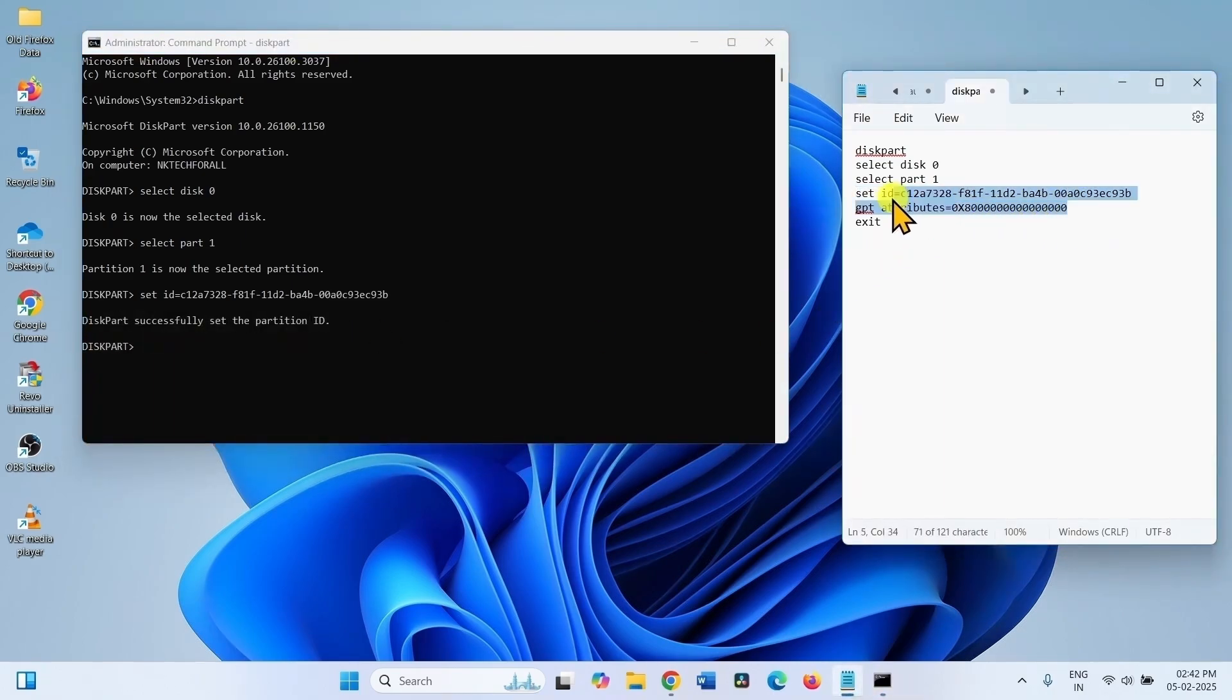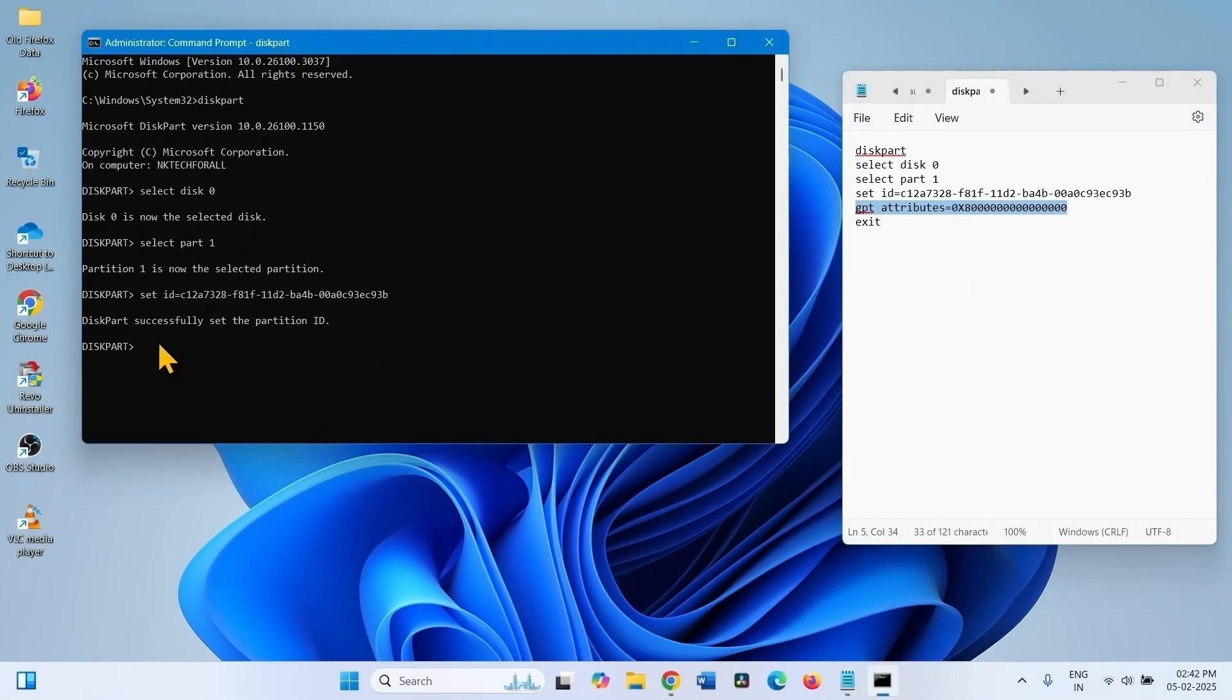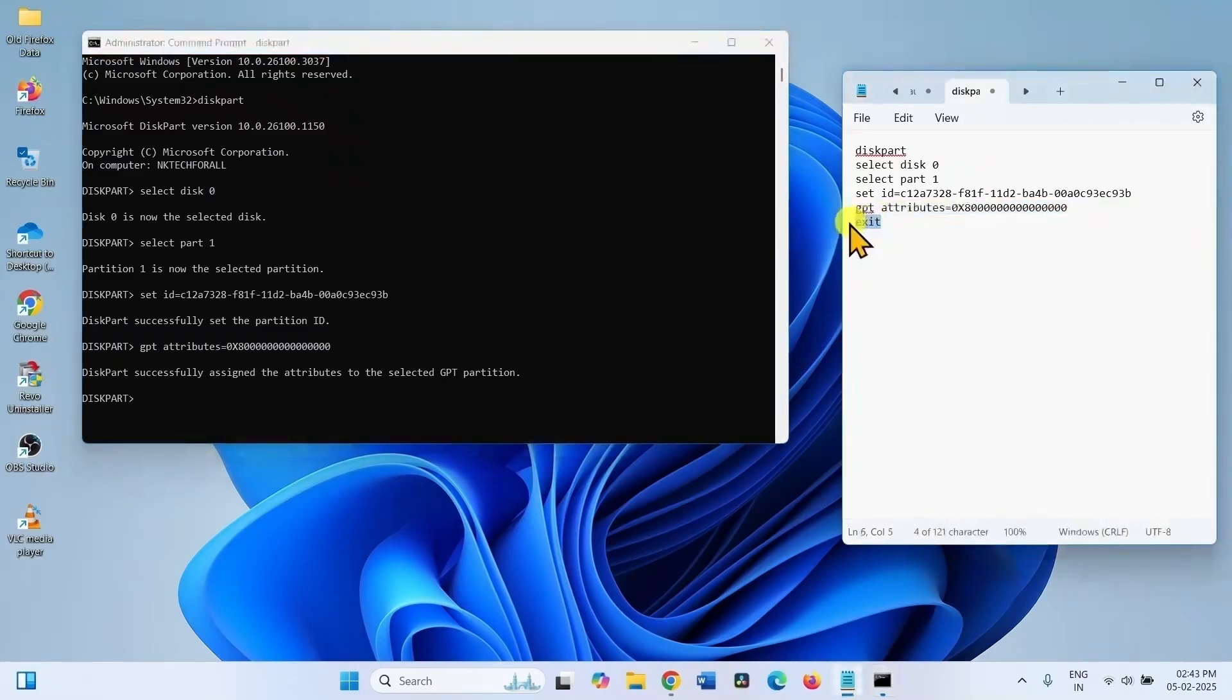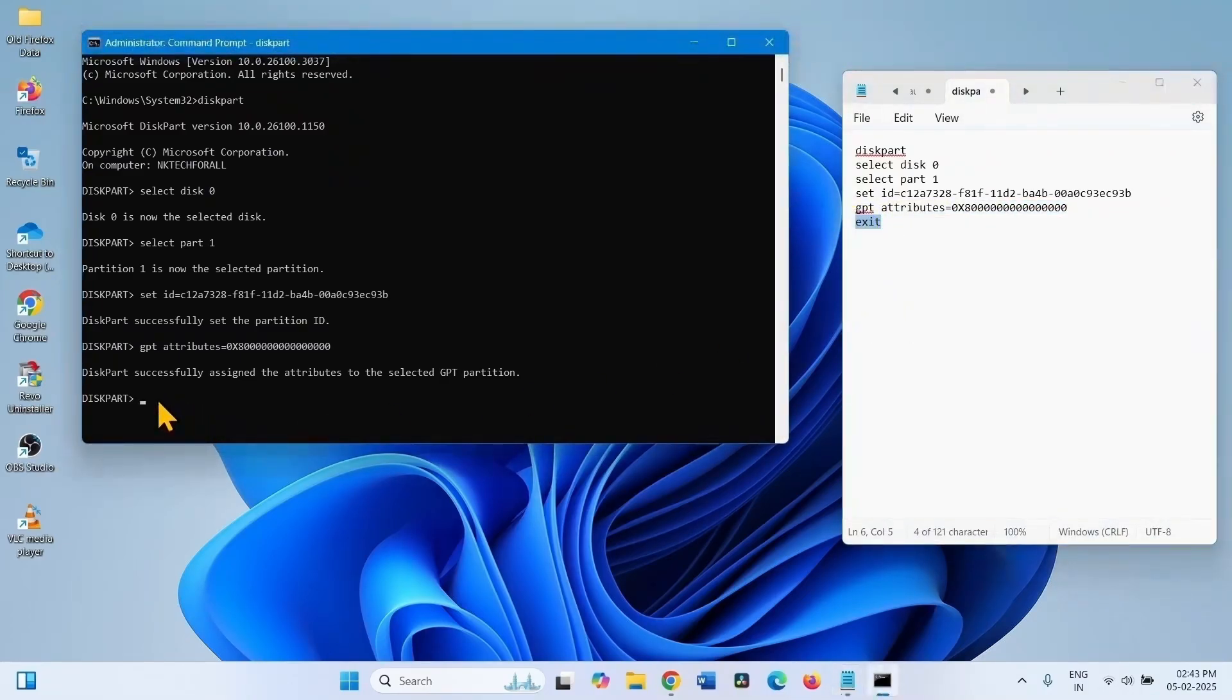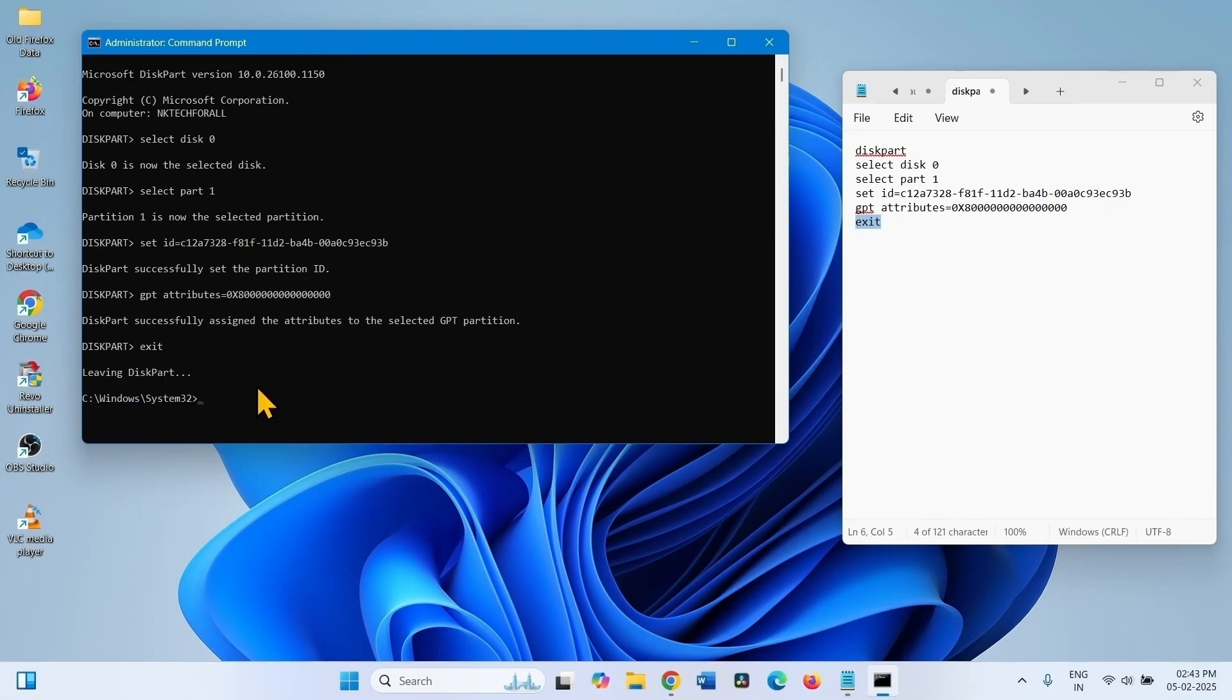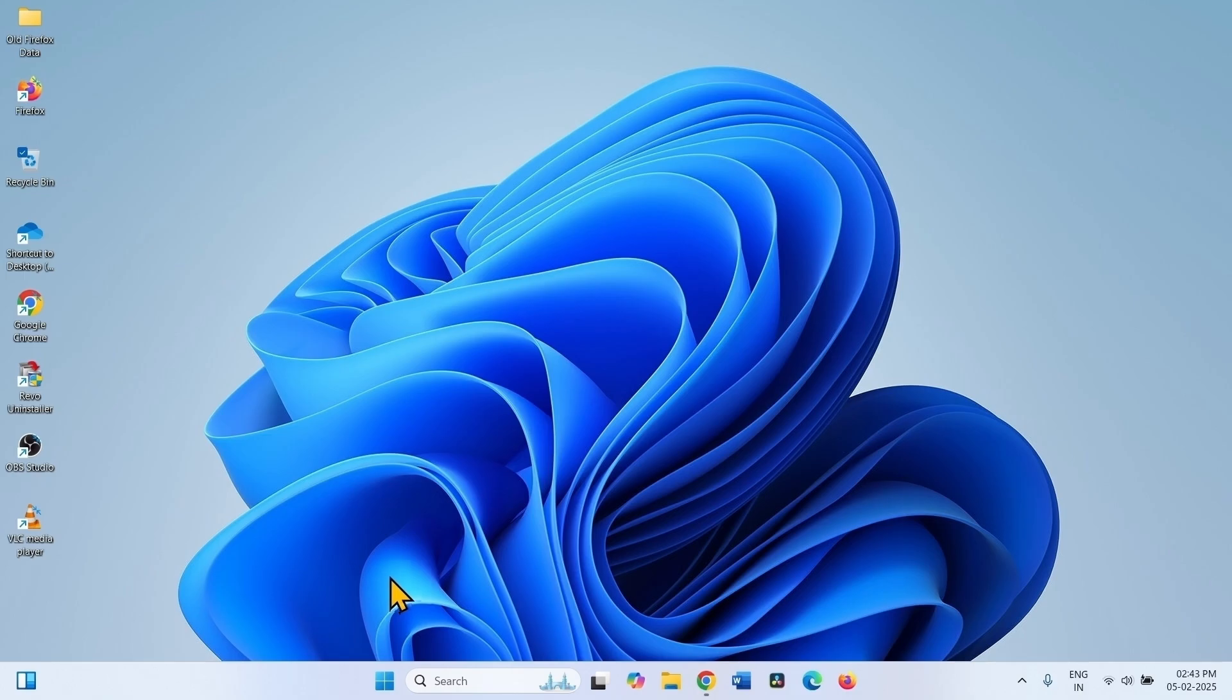Copy the fifth line, paste into the command prompt.